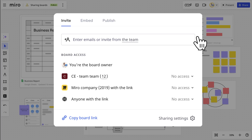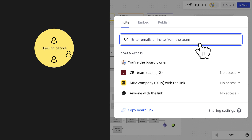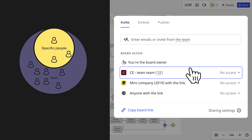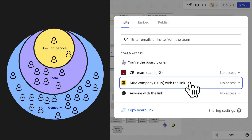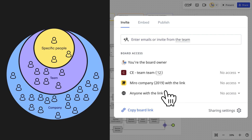From here, you have a range of options to decide who to share your board with. Each section offers a different way of sharing. You can invite specific people, grant access to all members of a certain team, or share the board with the entire company.